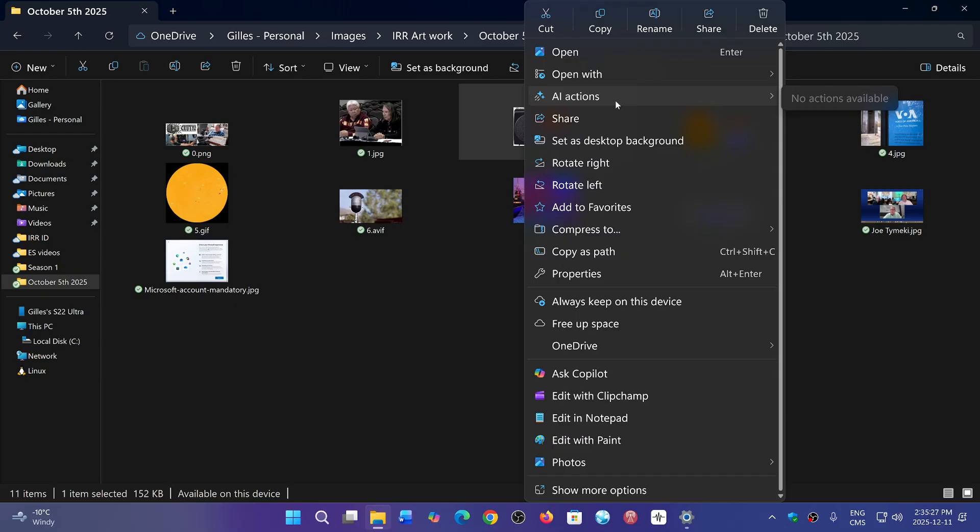It is available on some of the Insider builds right now, but soon when you do that, you will also have AI Actions removed from the File Explorer contextual menu.